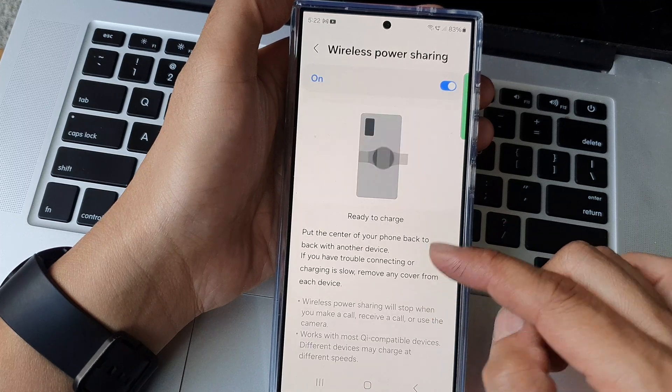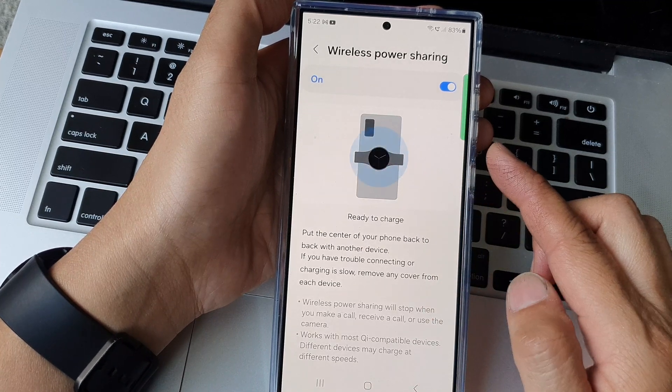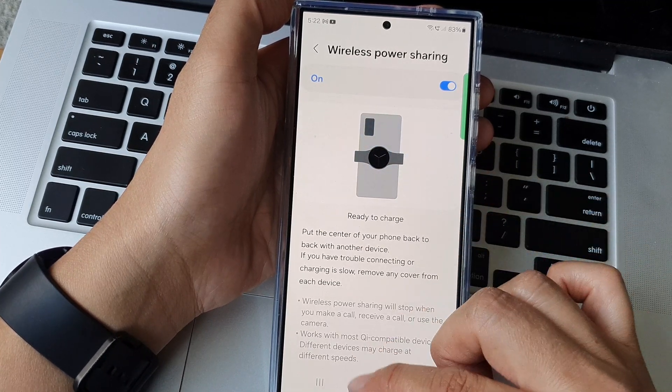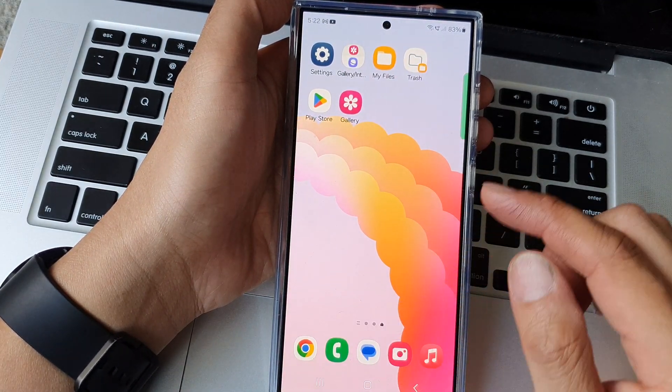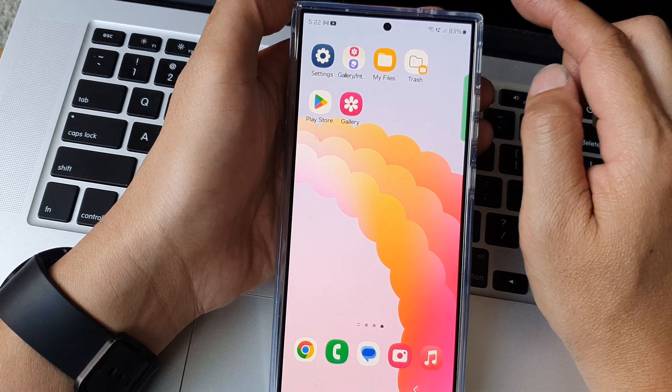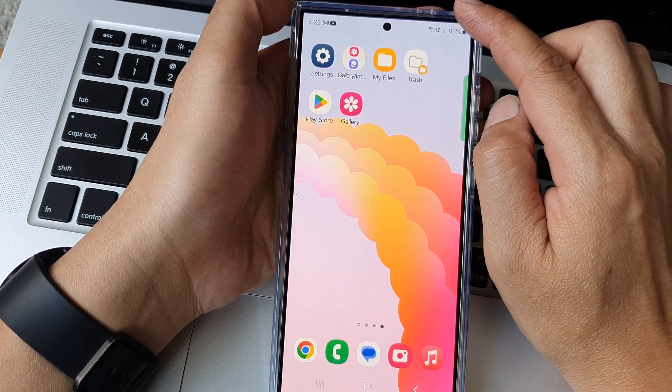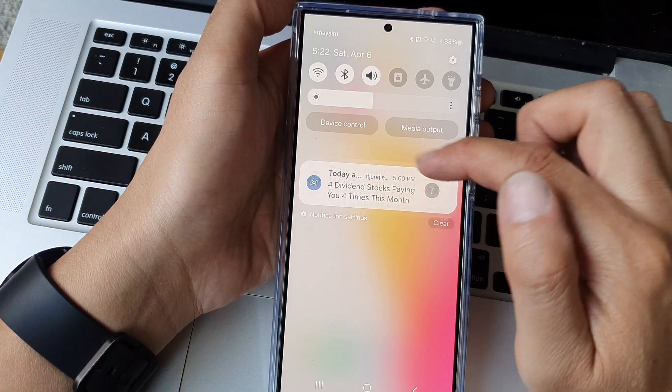And that's it, so that is how you can turn it on or off. Now another way how you can quickly turn it on or off is to use your shortcut panel.